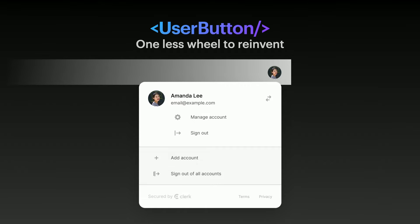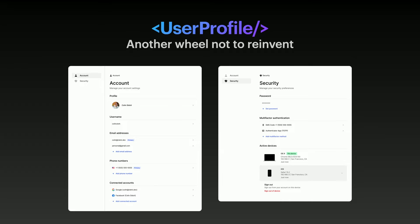When you click Manage Account, that pops open a user profile modal by default. You can mount it so it opens a page instead. The profile is fully featured out of the box — profile image uploads, MFA which works collaboratively with the sign-in component so you don't have to do any extra work, and even active device management. That's a security feature where users can see which devices they're signed in on and remotely sign out.